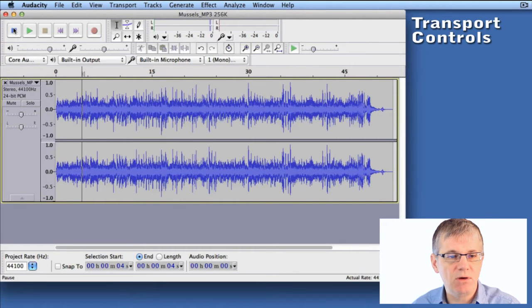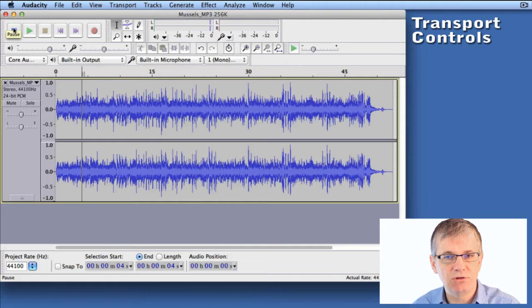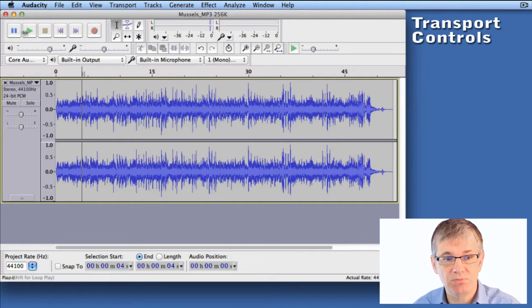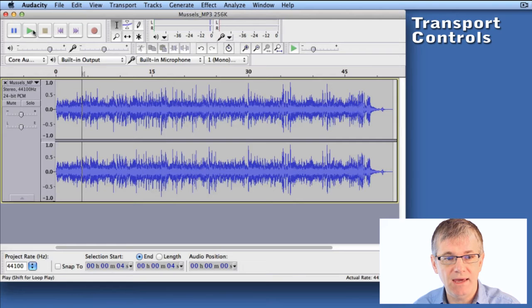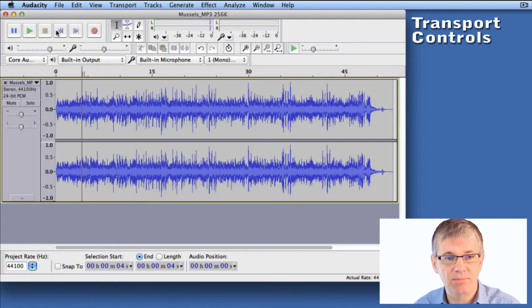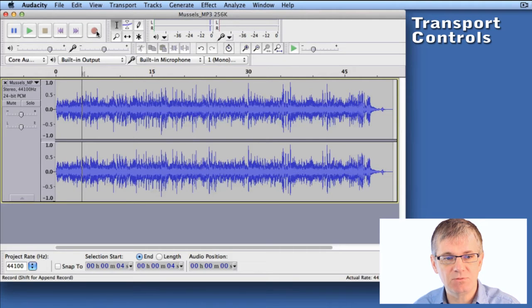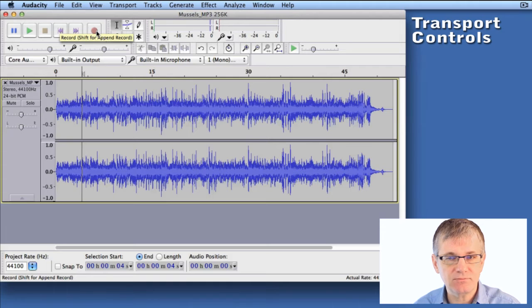If I roll my mouse over any of these buttons, it's going to give me the name of the button, which is very convenient. This is the pause button. We have play, stop, skip to start, skip to end, and last but not least, record. Let's have a closer look.